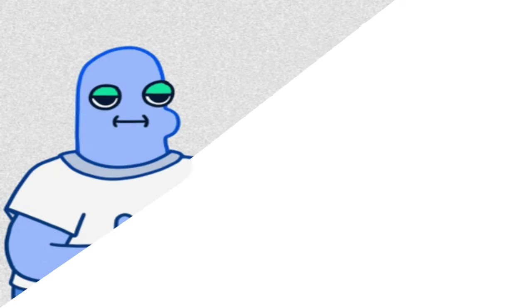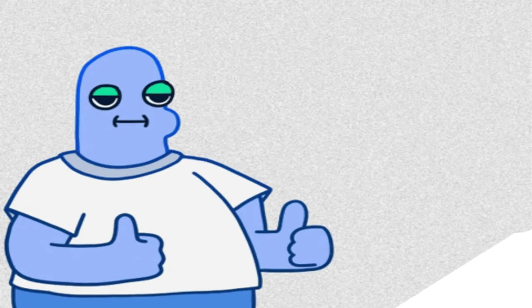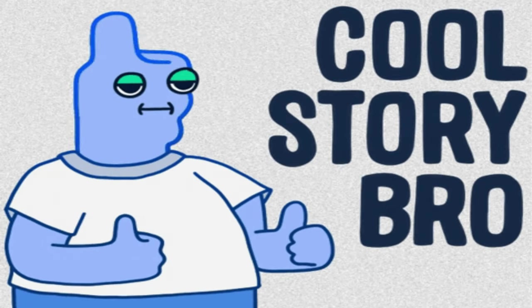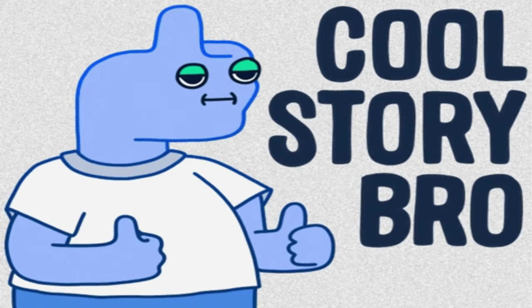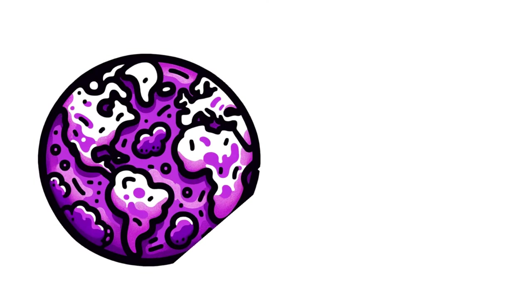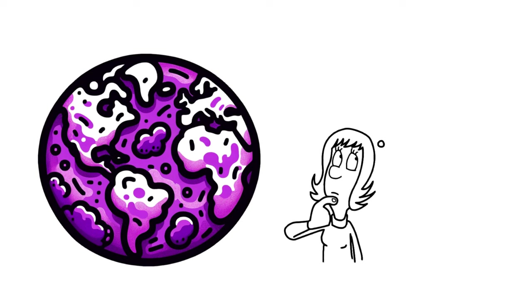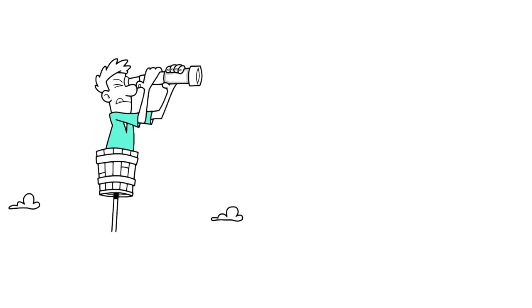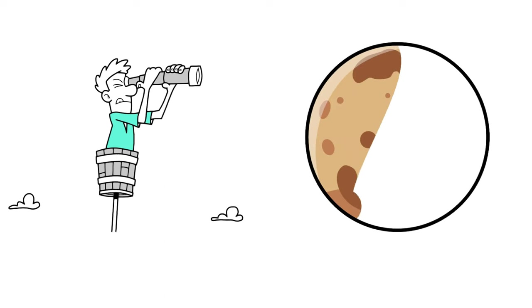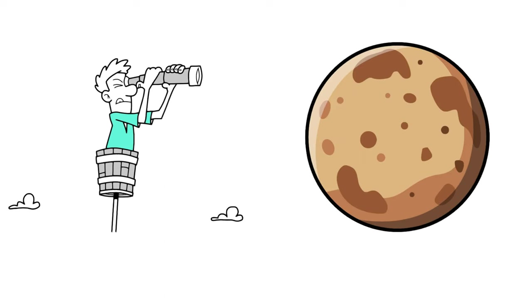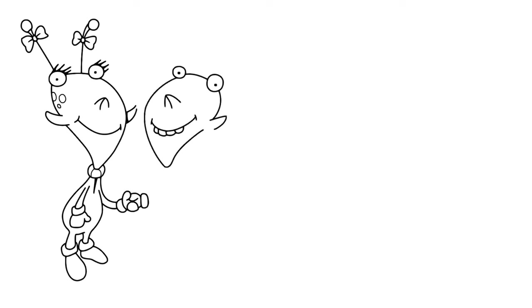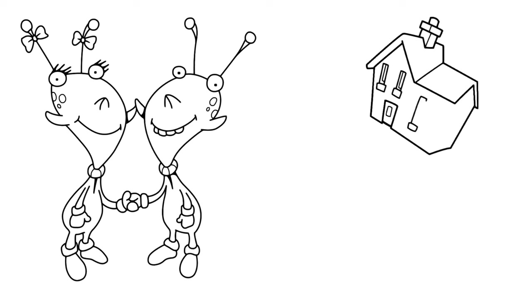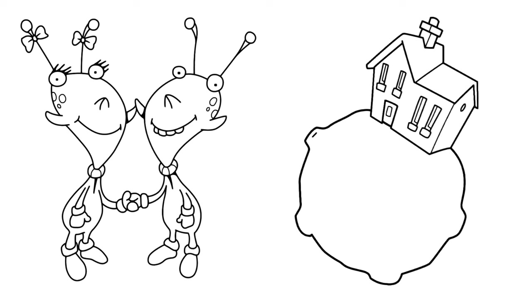Now, you're probably thinking, cool story, but why should I care? Well, the Purple Earth hypothesis is more than just a trip down memory lane. It will change the way we look for life on other planets. If life started here with retinol, who's to say it wouldn't happen that way elsewhere? This could open up new possibilities in our search for extraterrestrial life, and maybe, just maybe, make us rethink our place in the universe.